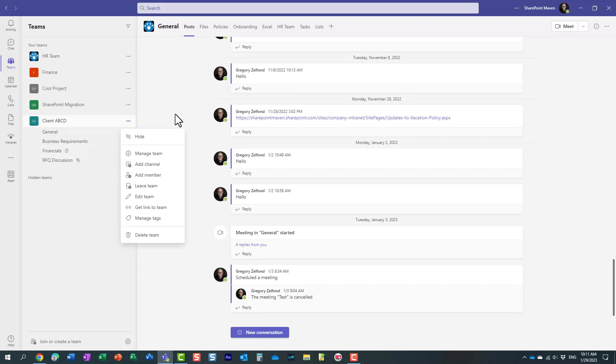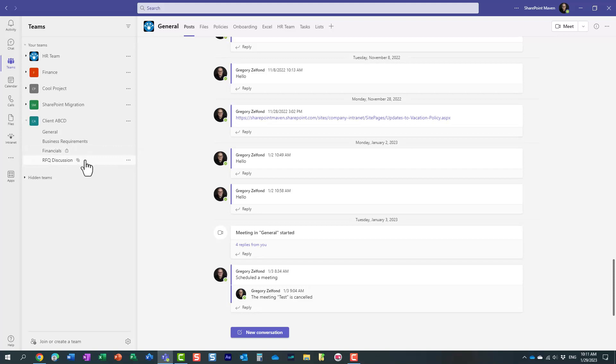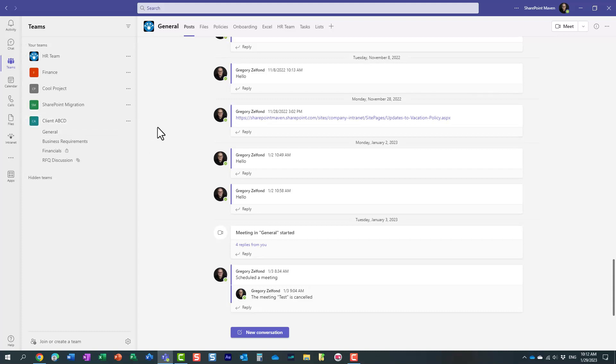And in some cases, maybe that's not what you want to happen. Maybe you don't want your team owners and team members to create additional private and shared channels and create additional sites this way. Essentially, you want all the channels just to be standard channels. That would be the only option. So let me show you how to do that.